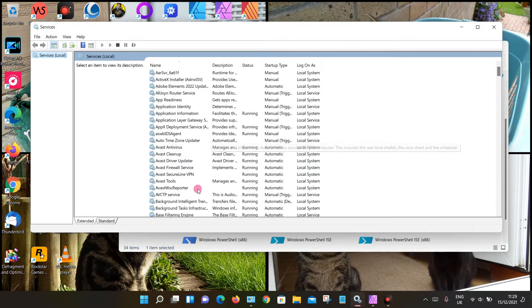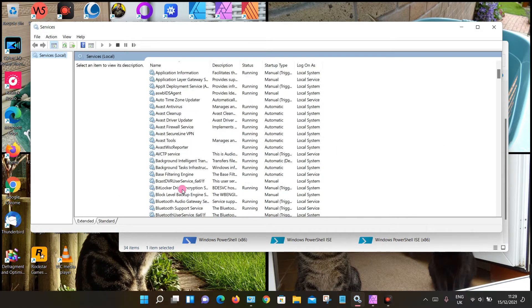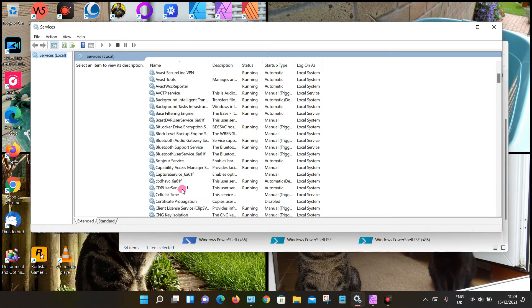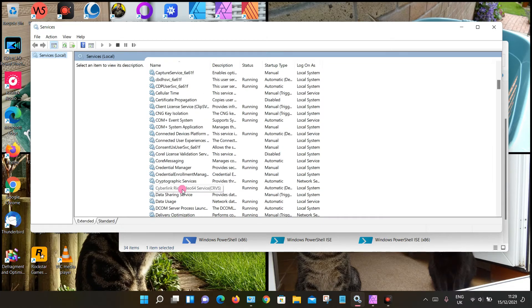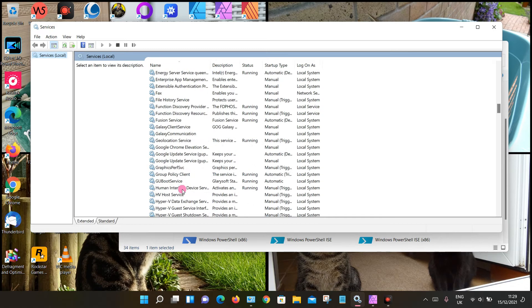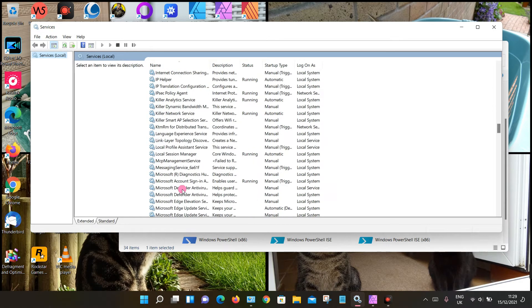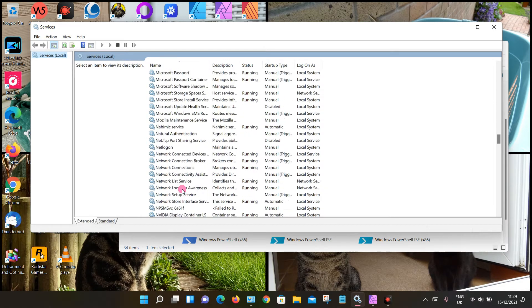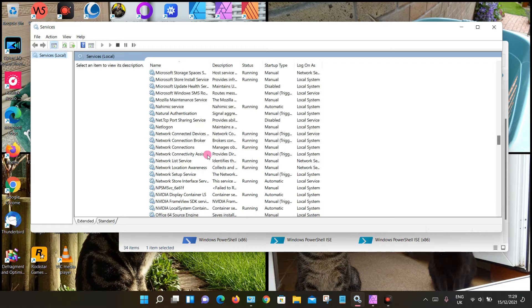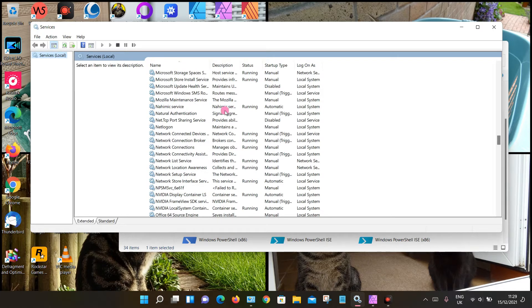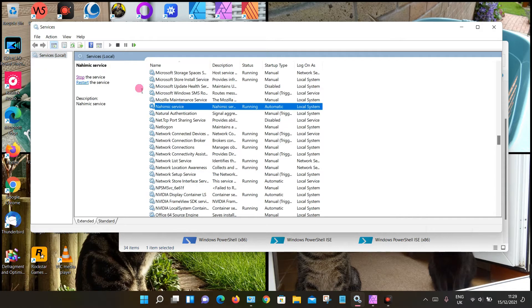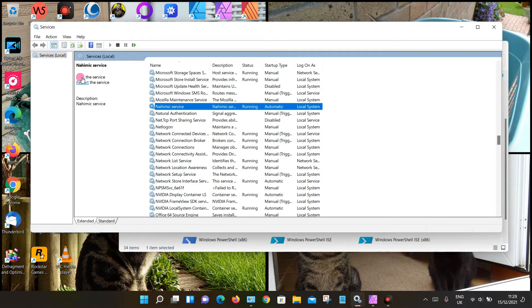This particular program will be listed alphabetically, so look for the letter N. I will also put this in the description box so you can find it. So there it is, the Nahimic Service. What we can do is left-click to highlight it and we can stop the program. Wait for that to be completed.